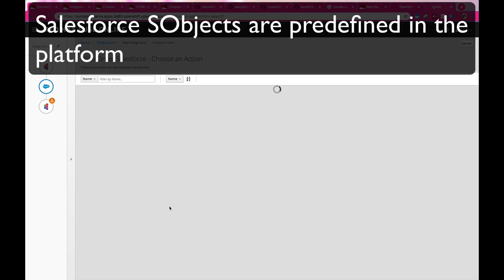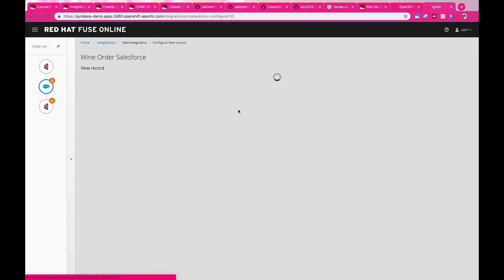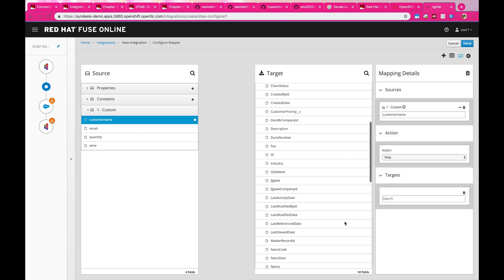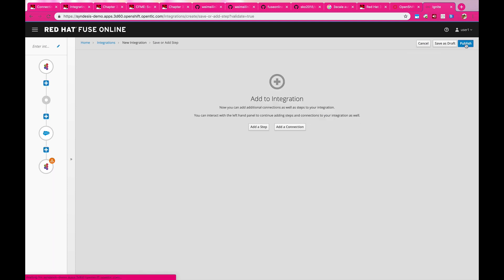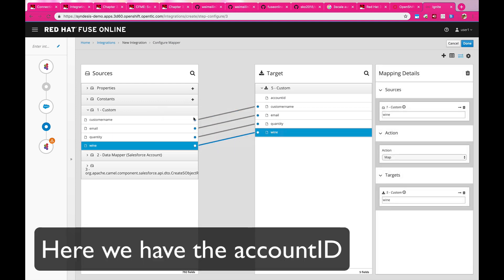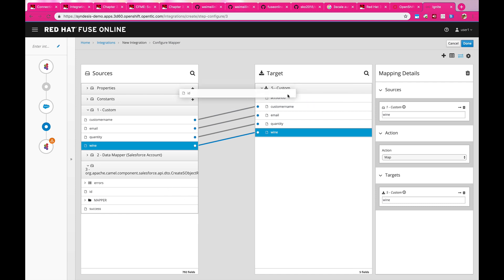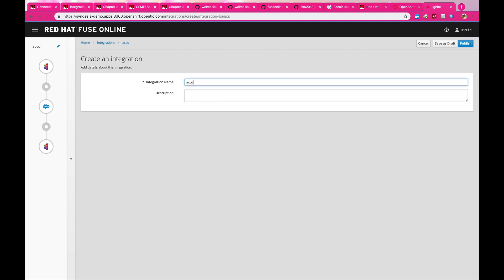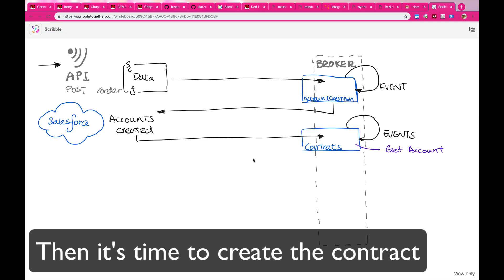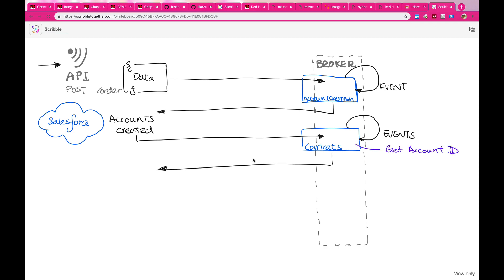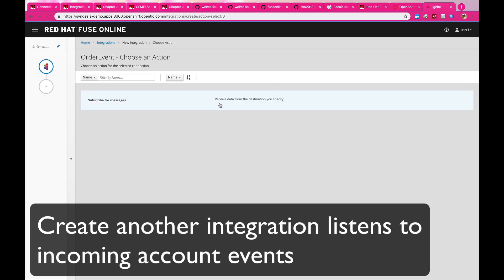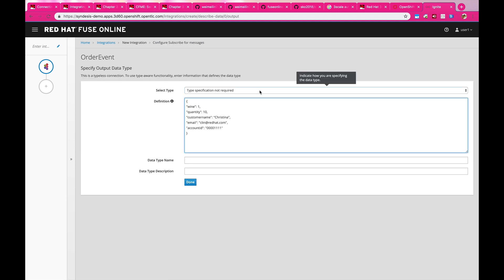We're going to select Salesforce as a component. Fuse Online already has a lot of the Salesforce objects already defined, so all you need to do is pick and choose what kind of object or data you want to create in Salesforce. And then once the account is created, we can retrieve the account ID, which is crucial for creating a contract in Salesforce. Once we've done that, we can send this event into another topic — so anytime an account is created, we go off and create another contract, which is a very asynchronous process and a very good architecture to have in an integration system.